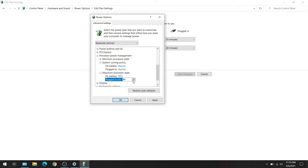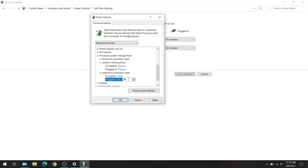Some people say with 98% they still hear the fan and at 97% it works, but I think 97% or 98% should do the trick. So we have on battery and plugged in both set to Passive instead of Active, and we have Maximum Processor State set to 98%. I'm going to hit Apply and hit OK.